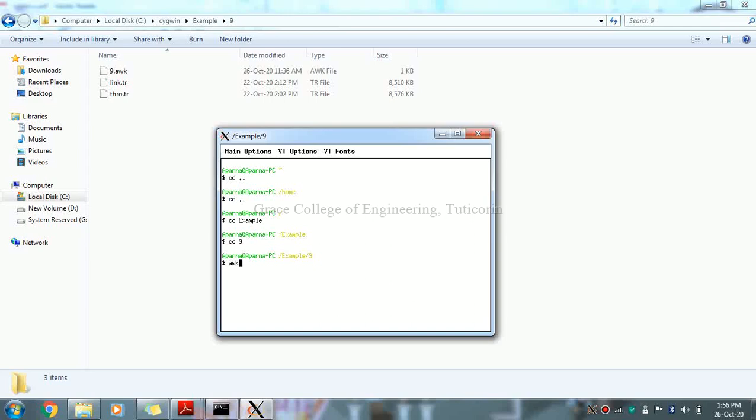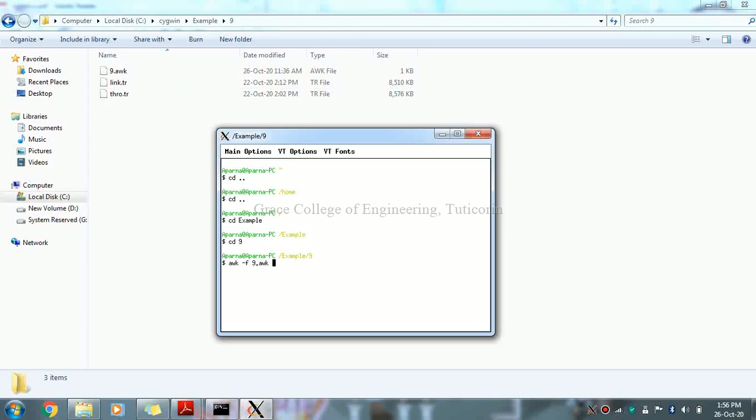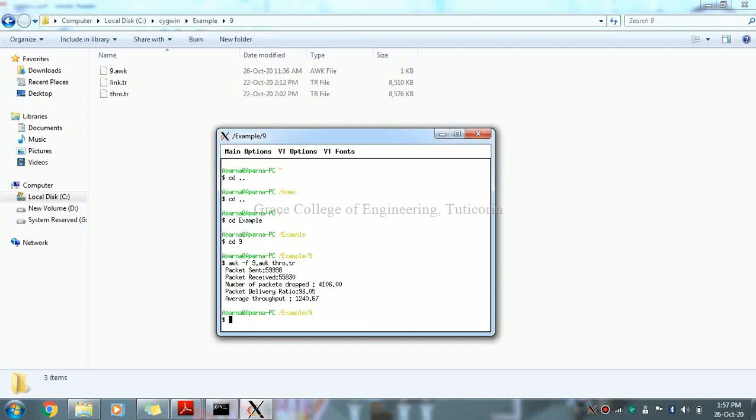Run the command: awk space hyphen f space 9.awk. The file name is 9.awk. Then space, first we use distance vector routing. The trace file is thro.tr. Enter. Now you see the packet sent, packet received, packet dropped, packet delivery, and average throughput for distance vector routing.